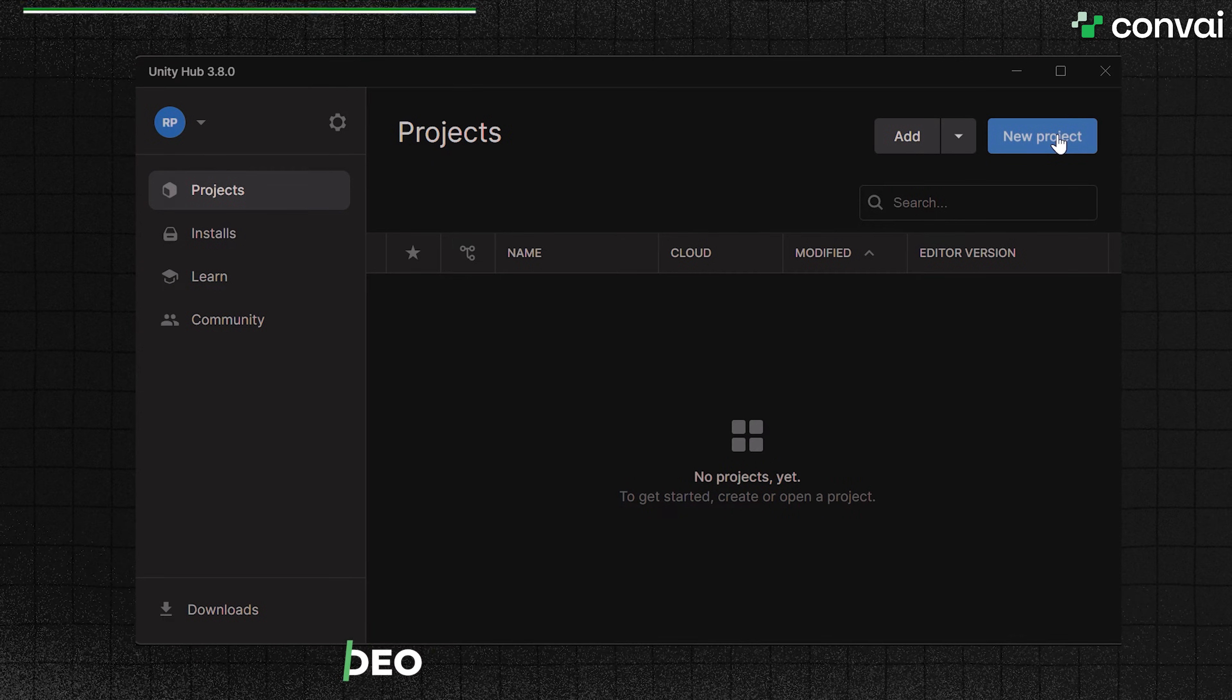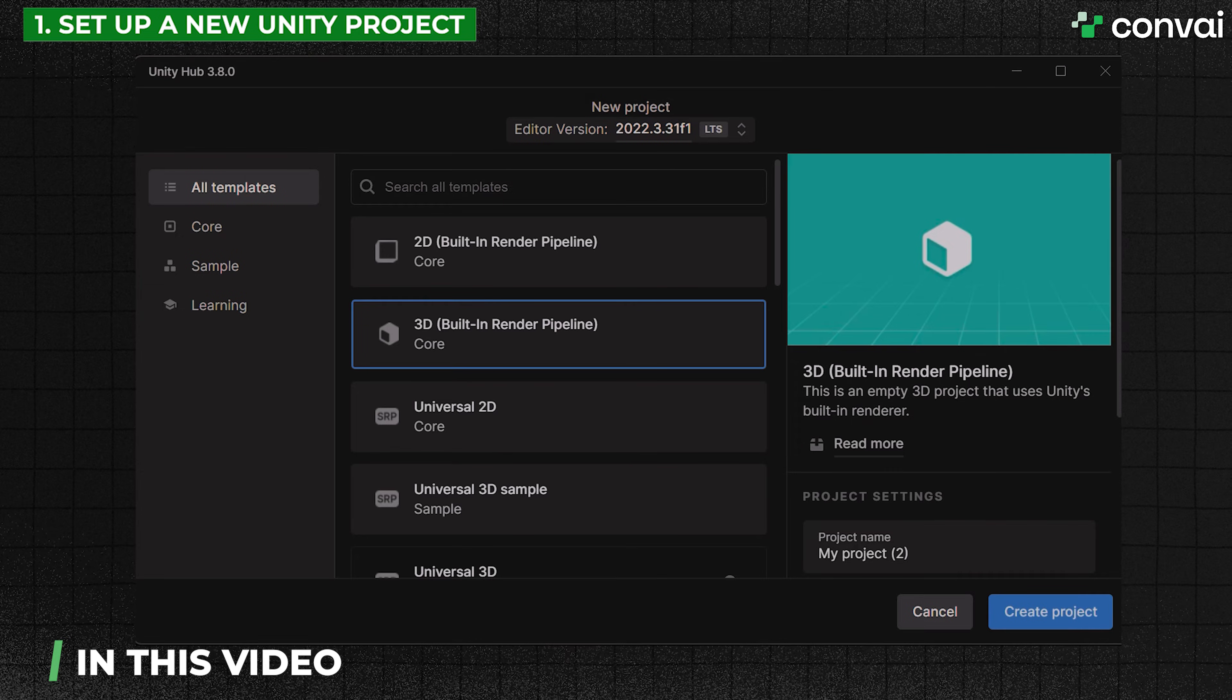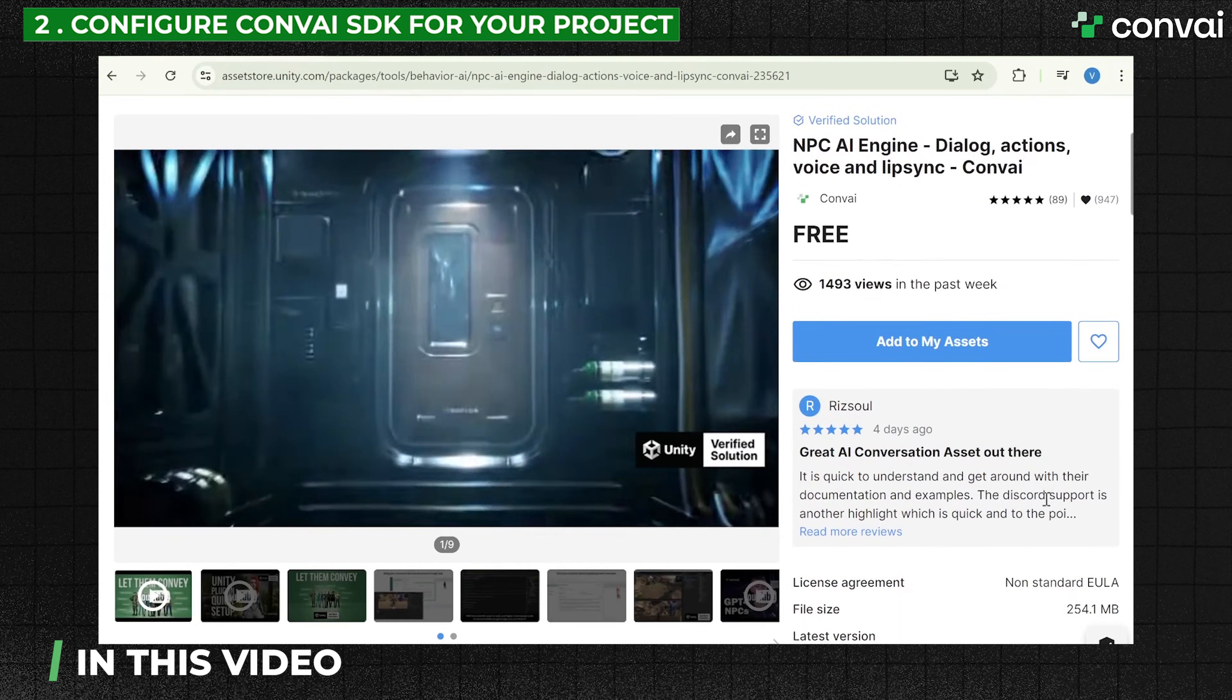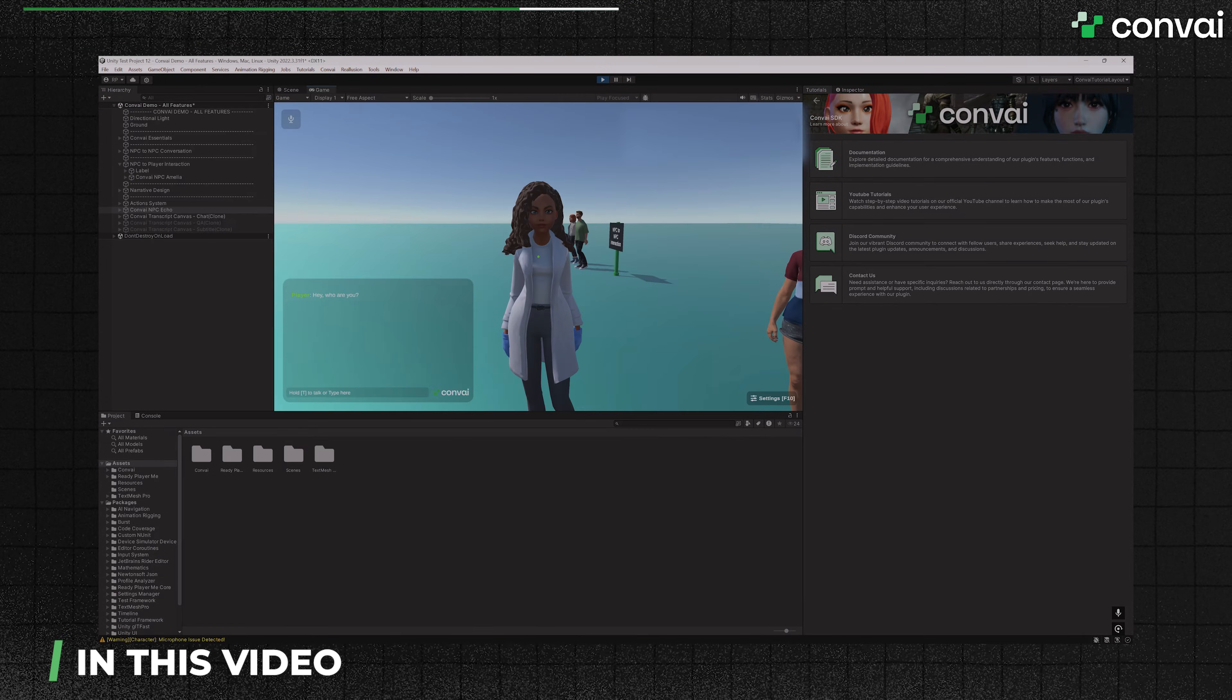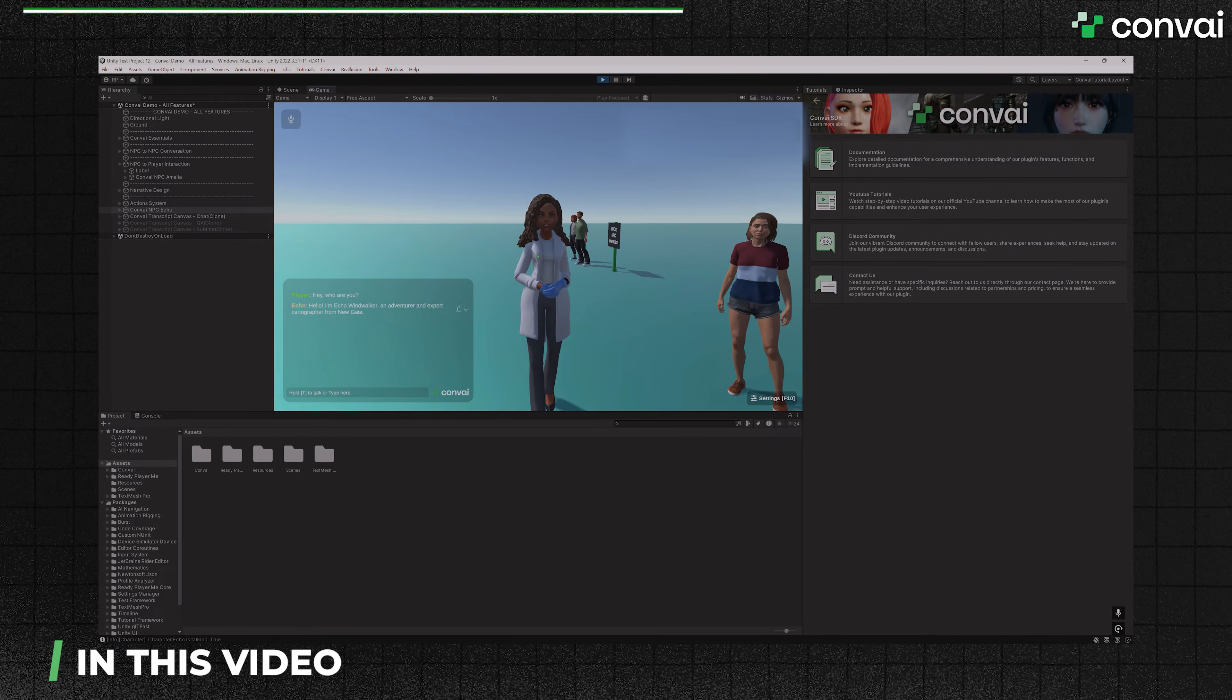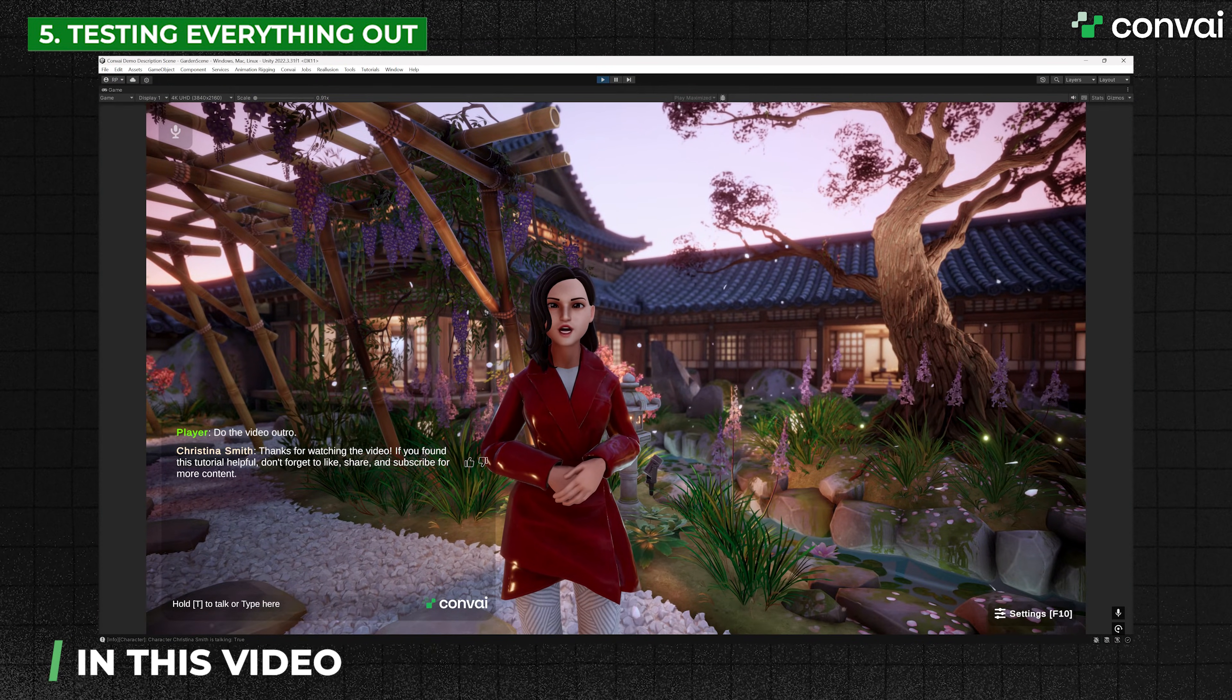In this tutorial we'll cover setting up a new Unity project, configuring the Convey SDK for your project, adding your API key, importing a character from the Convey playground, and testing everything in a new scene.